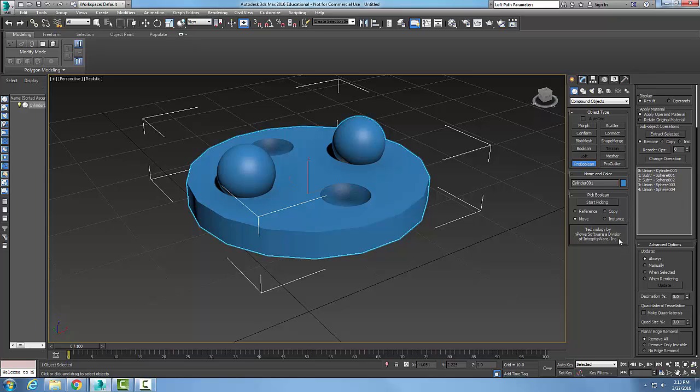So Pro-Boolean mainly allows us to use multiple objects at one time and we can change the Boolean operations. And we can reorder the operands if we like.